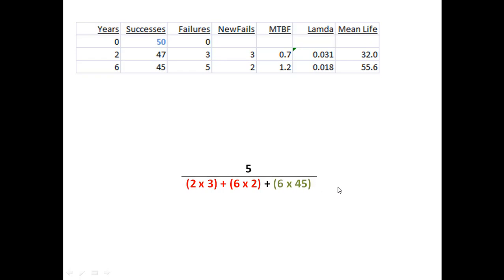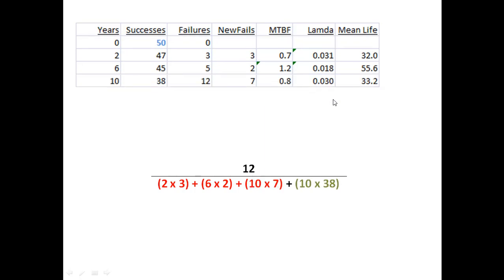As this unfolds, you'll see that there's a red entry for each line of the experiment with the new failures for each, plus there's always a green entry for the amount that's left times the total time. So at this point, I've got a lambda of 0.018, as I see my way through.